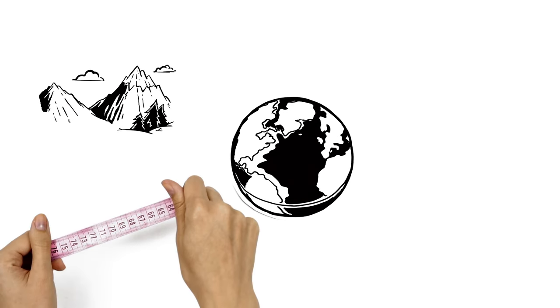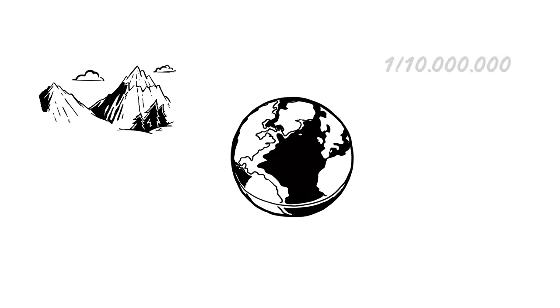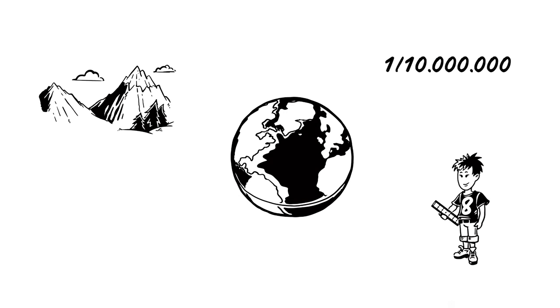For example, one meter measured one ten millionth of the distance between the North Pole and the equator.